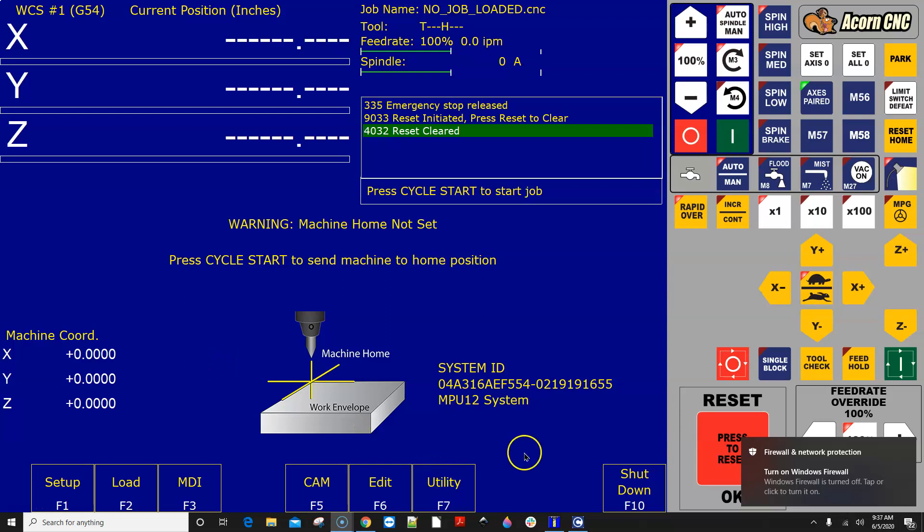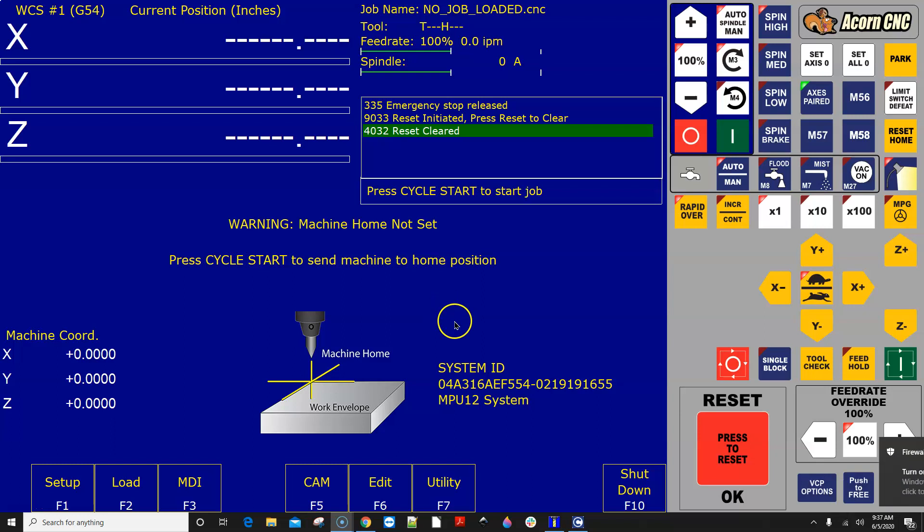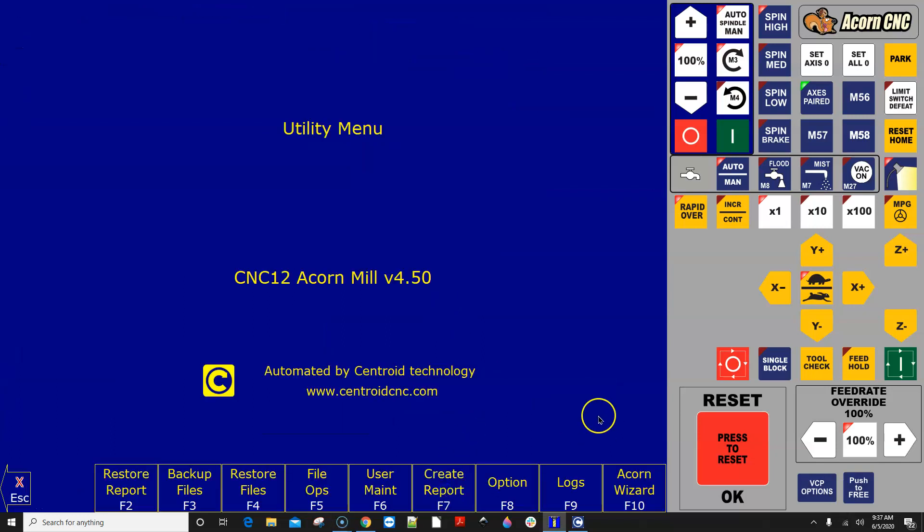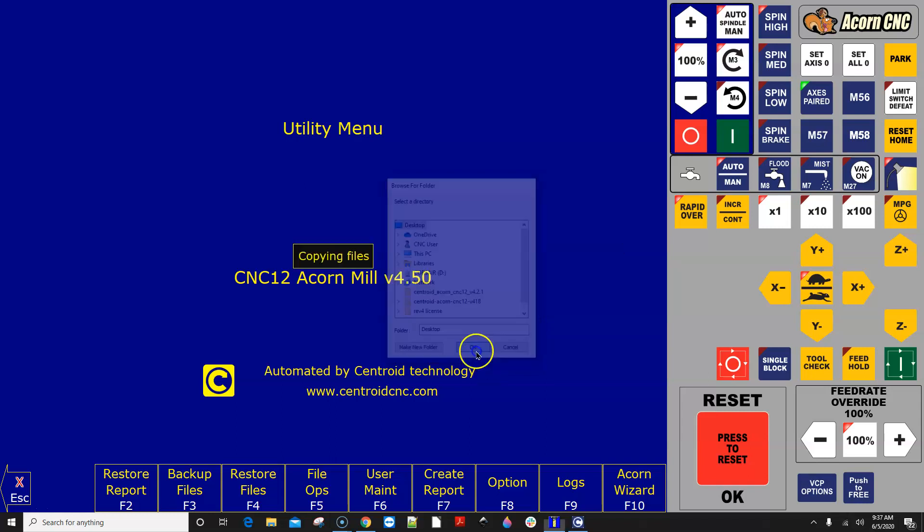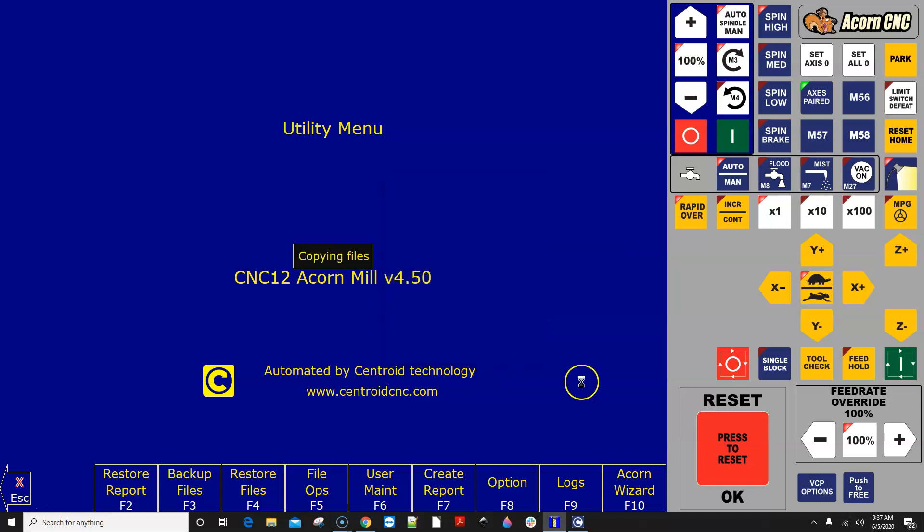The very first thing you want to do is go to the utility screen in CNC 12 and click create report. Navigate to where you want to put it. In this case I'm going to just copy it to my desktop. Okay, the report has been created.